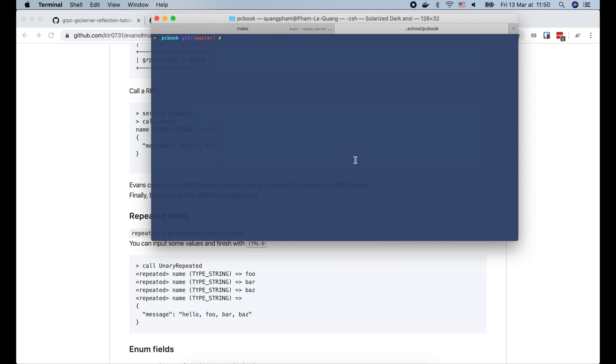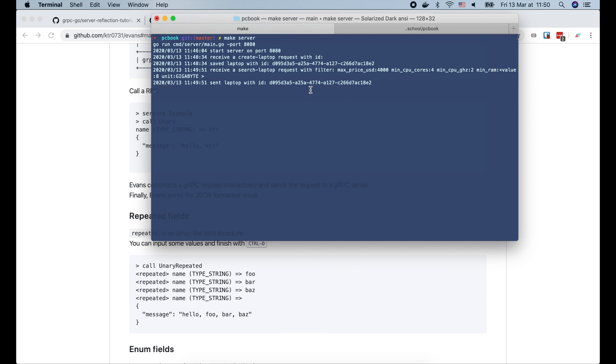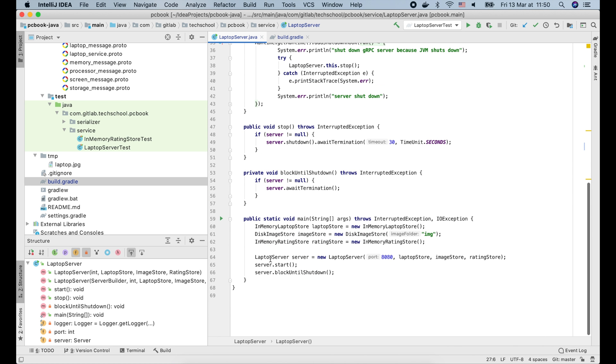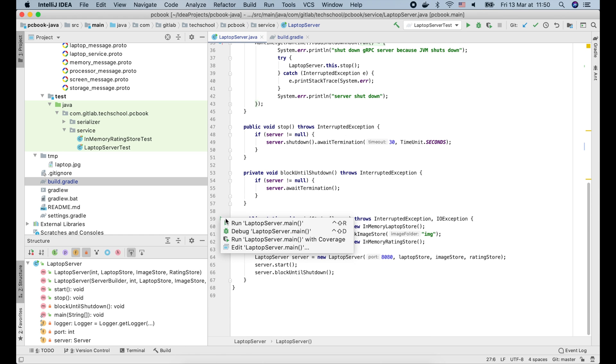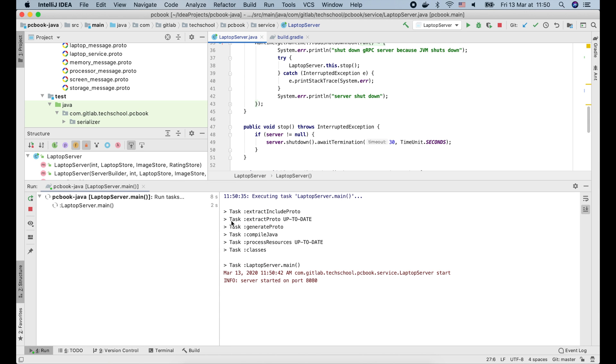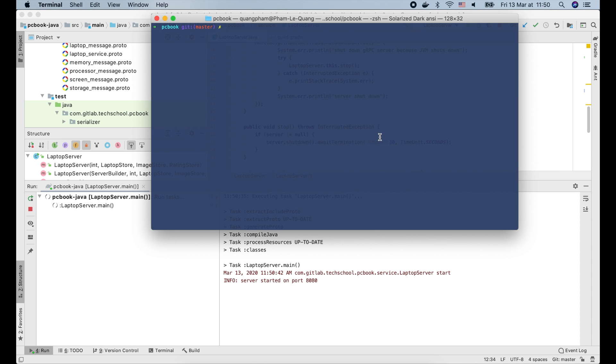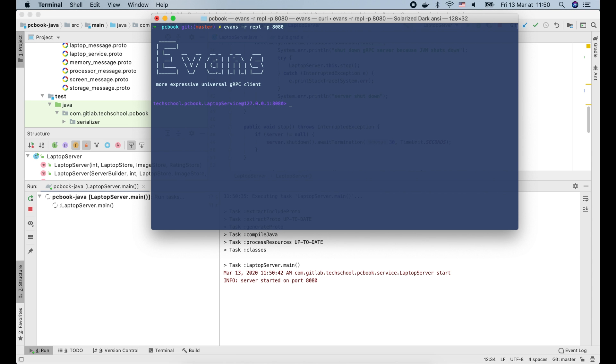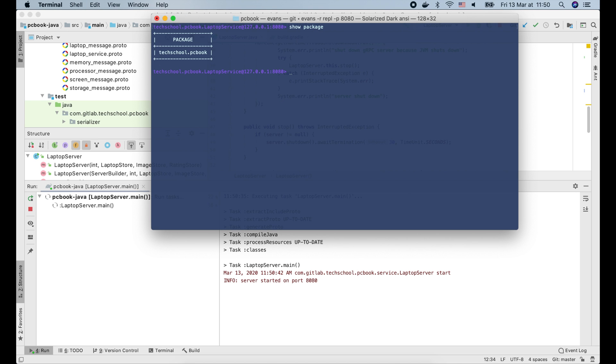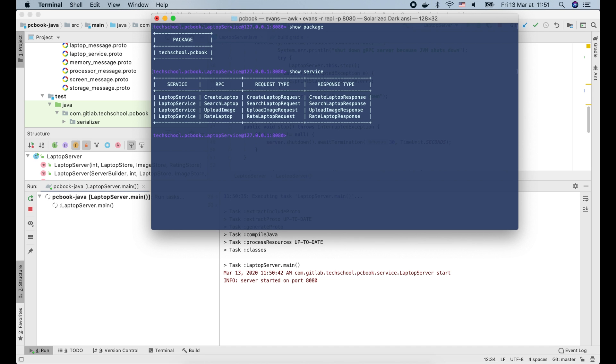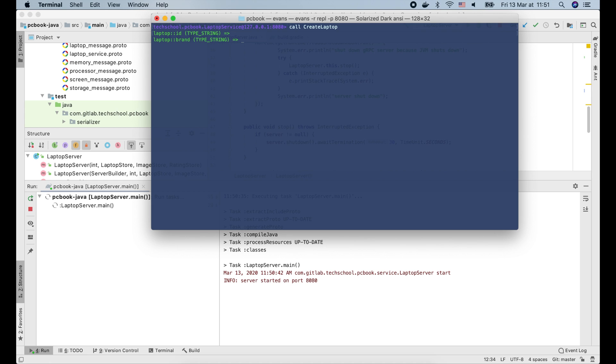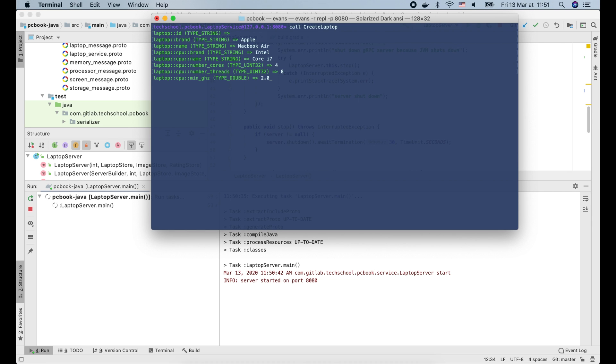Now let's stop it and try the Java server. Let's click this button to run the laptop server.main. The server is started. Now let's go back to the terminal and run the Evans client. Show package. Show service. And call createLaptop API. Evans is asking for input fields, so everything is working properly.